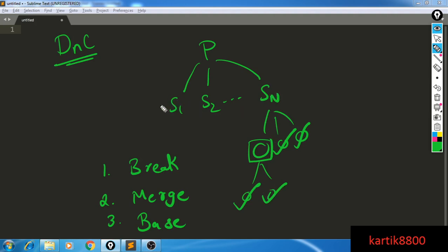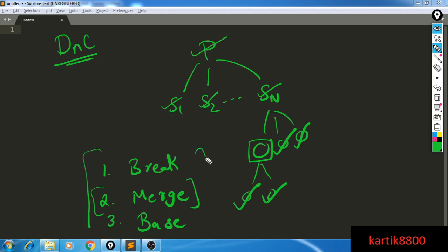Once you've evaluated the results of S1, S2, and so on until SN, you take the solutions of S1, S2, and so until SN and use your merge algorithm to produce the answer for P. This is your divide and conquer algorithm: break the problem, keep breaking it down until you reach a very easy directly-solvable problem, then keep merging solutions upward until you solve the hardest problem P.